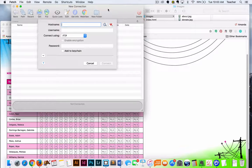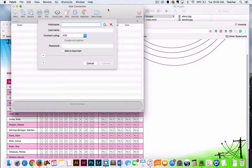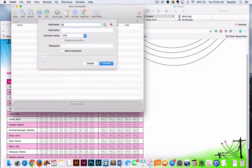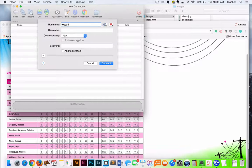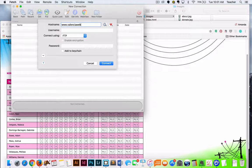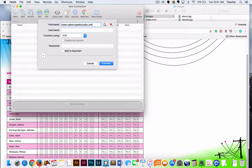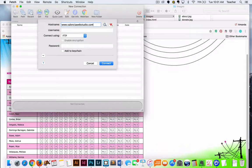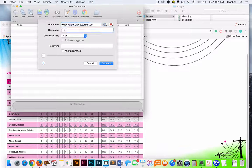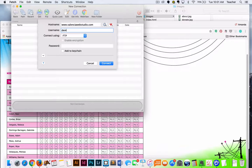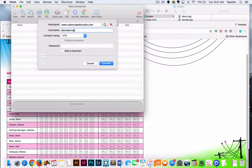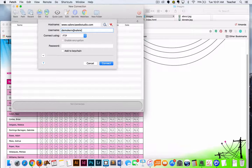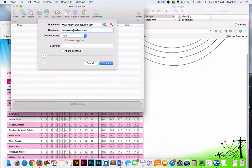So when you first log in, it's going to open this window that asks for your login information. So the host name is our website. It's so easy to make typos, so make sure you've typed everything correct. Your username is going to be your last name, and I've got basically a demo account for us, and then at valenciawebstudio.com.